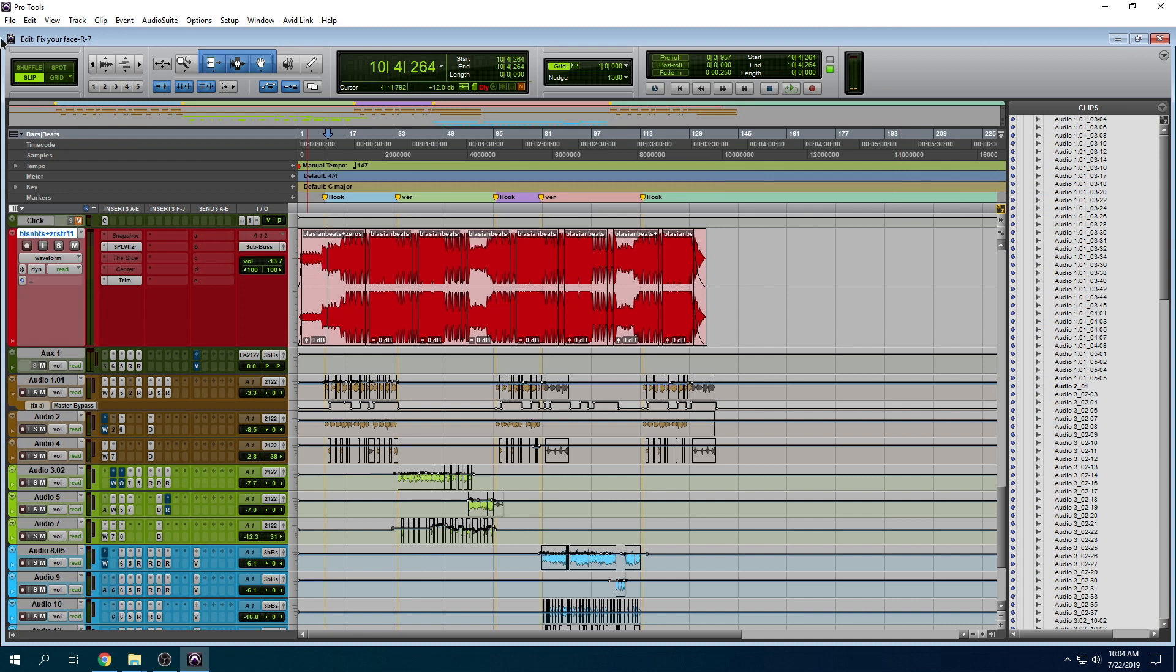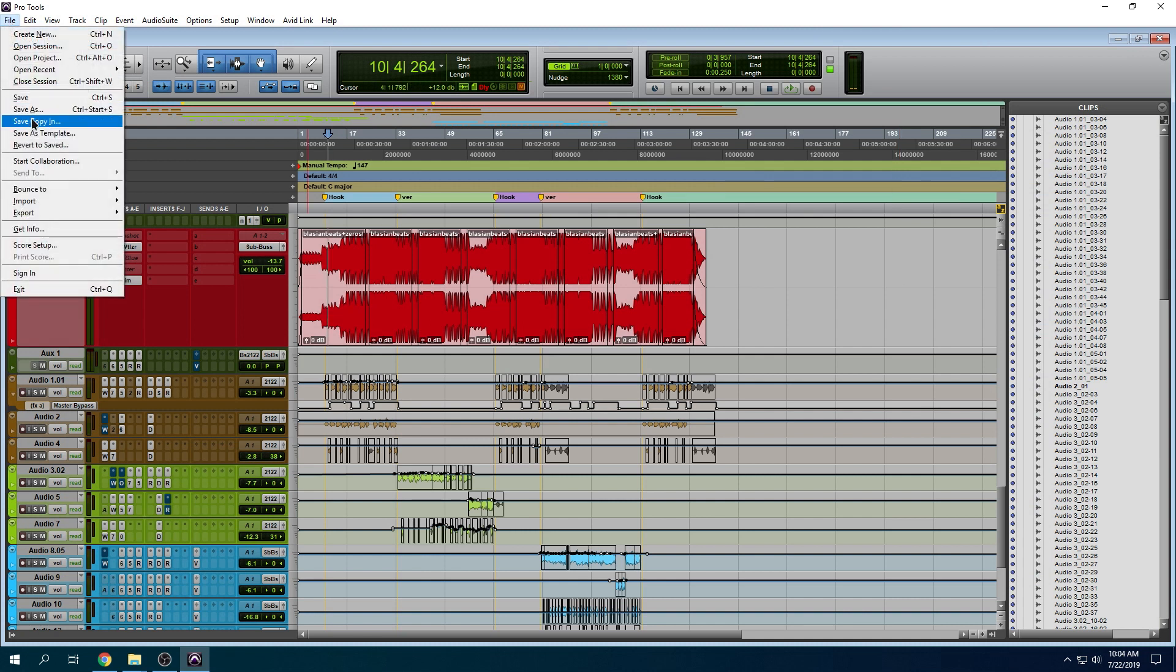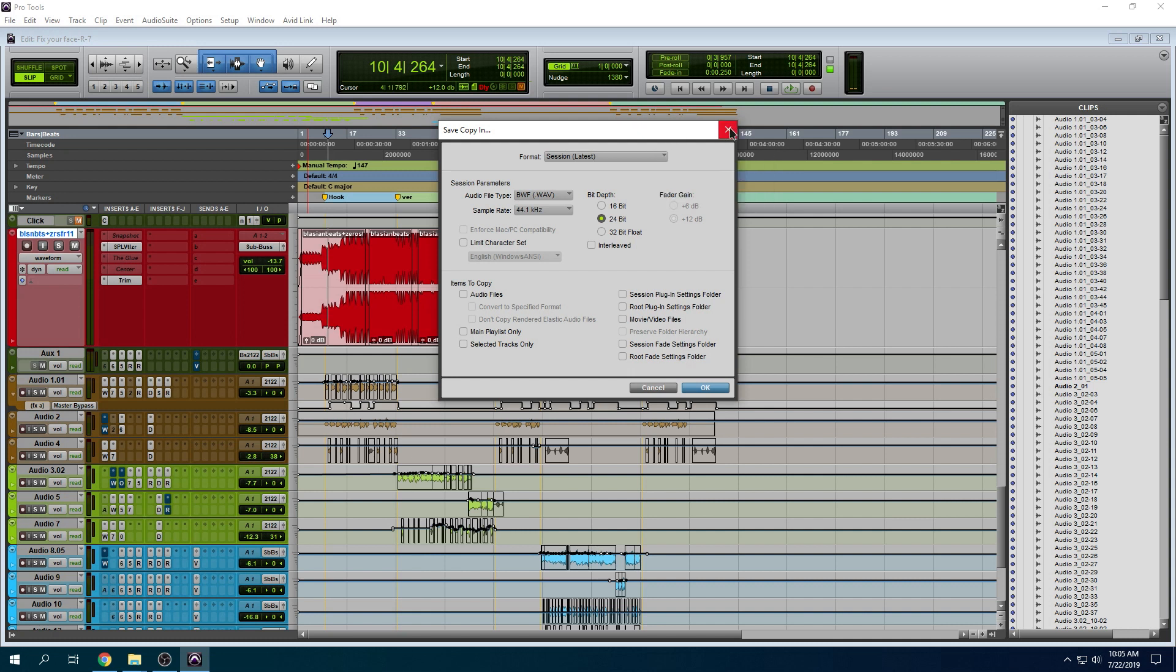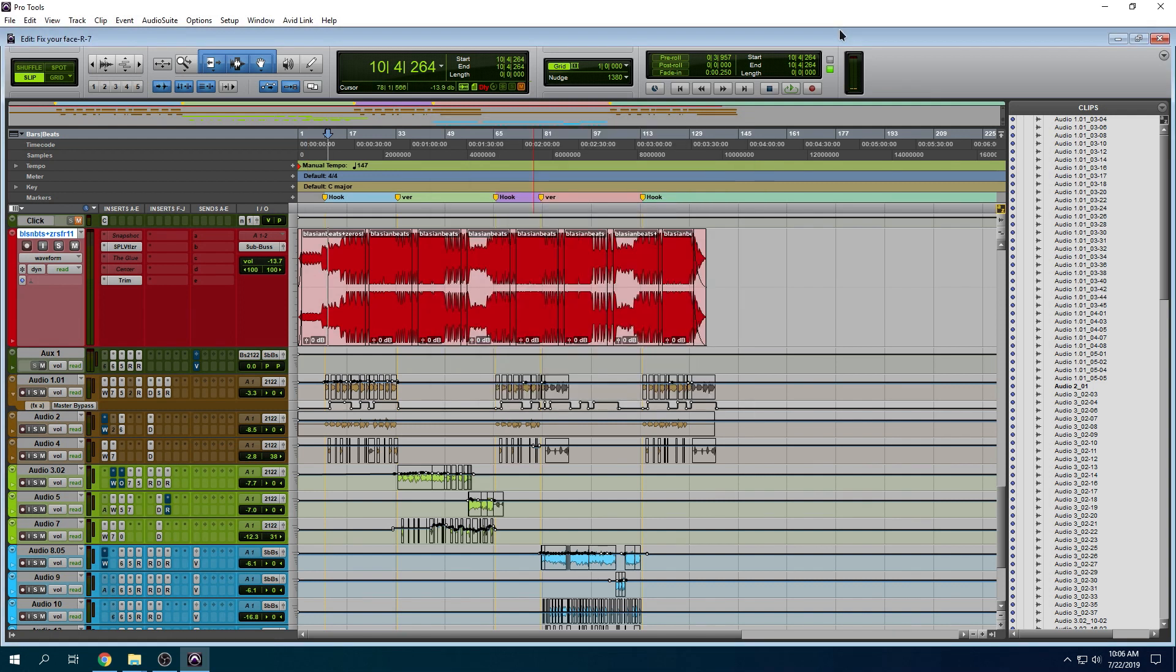Now we're able to go to file, save copy in. Make sure you set the session parameters correctly. Make sure you set it up for the proper Pro Tools session. In this case, I'm going to keep it at the latest version. But if you're going to send this to somebody using an earlier version of Pro Tools, you can go ahead and do that as well.